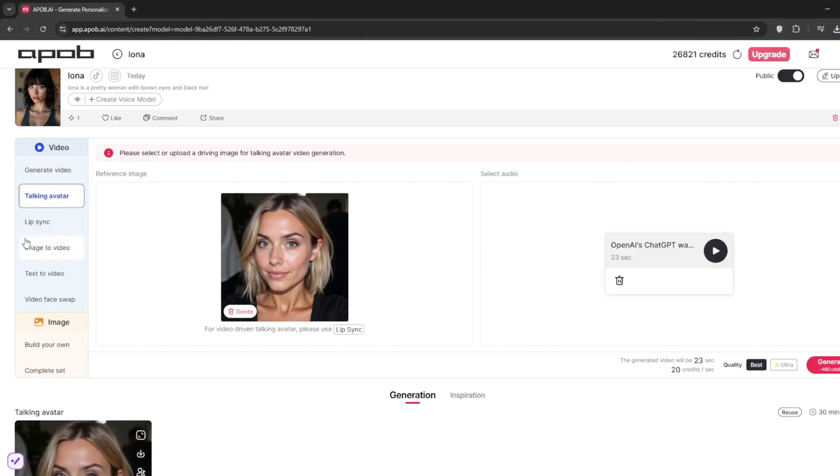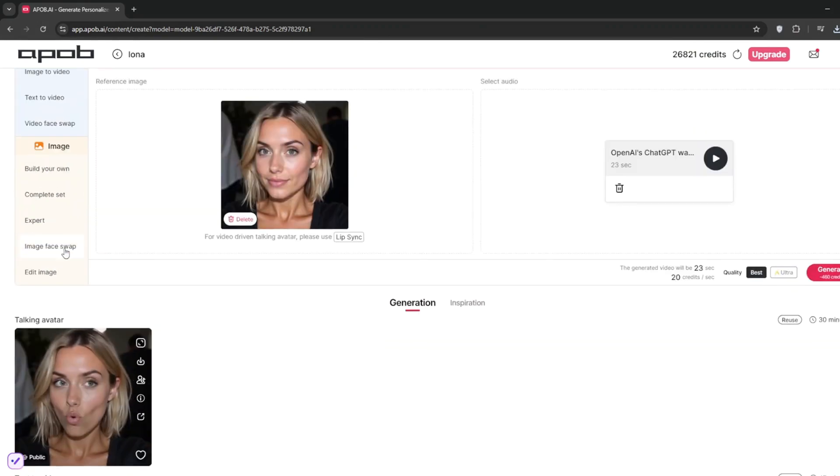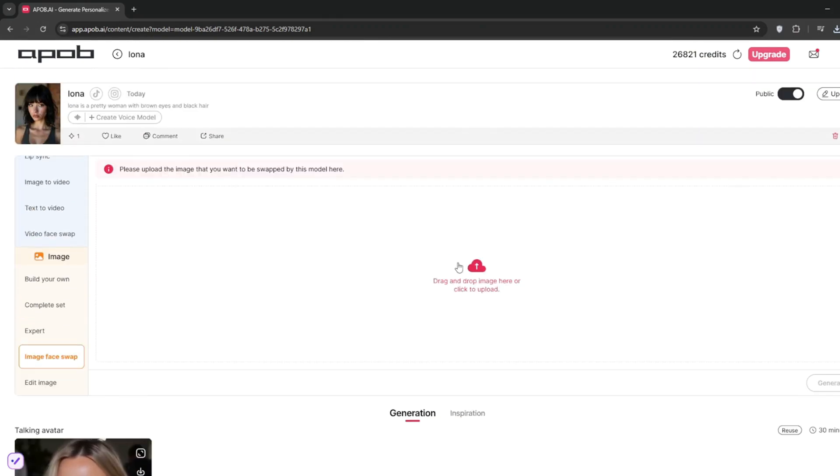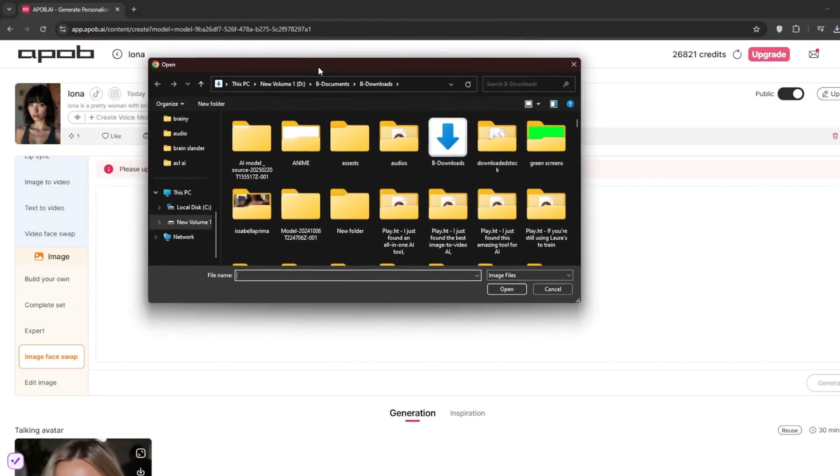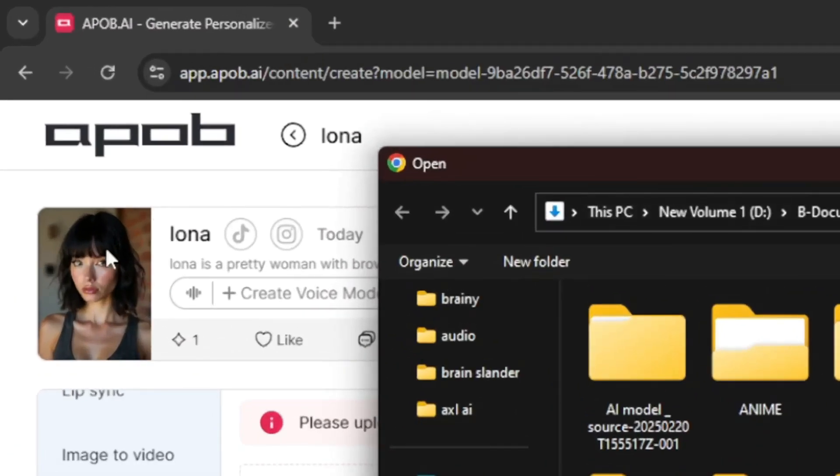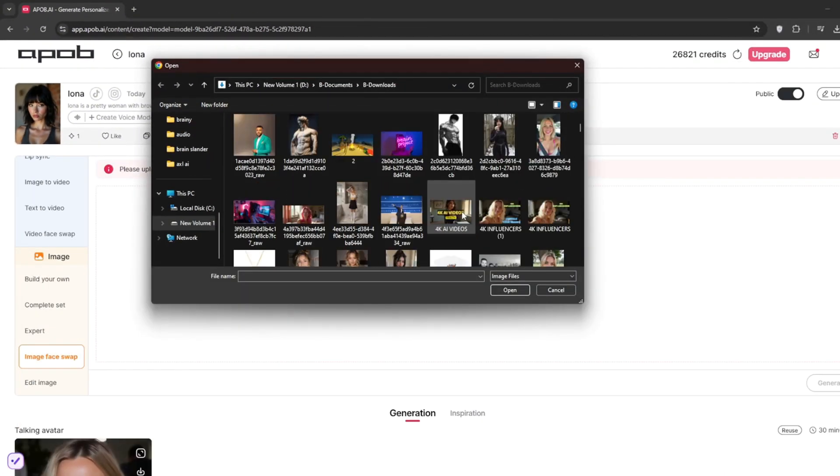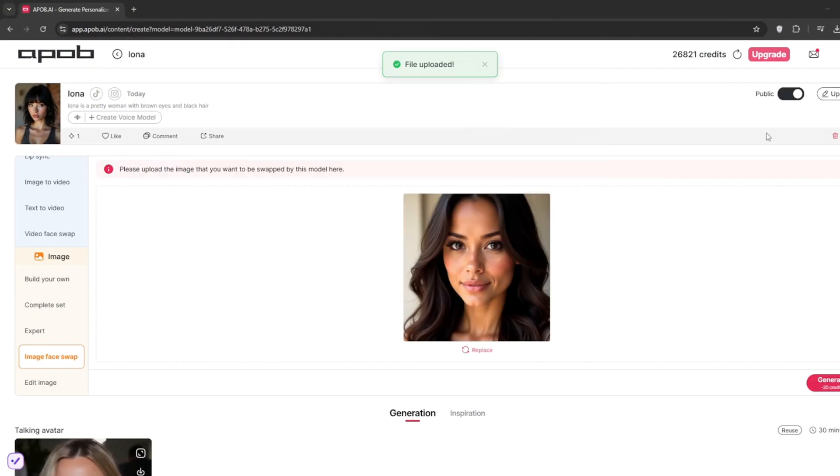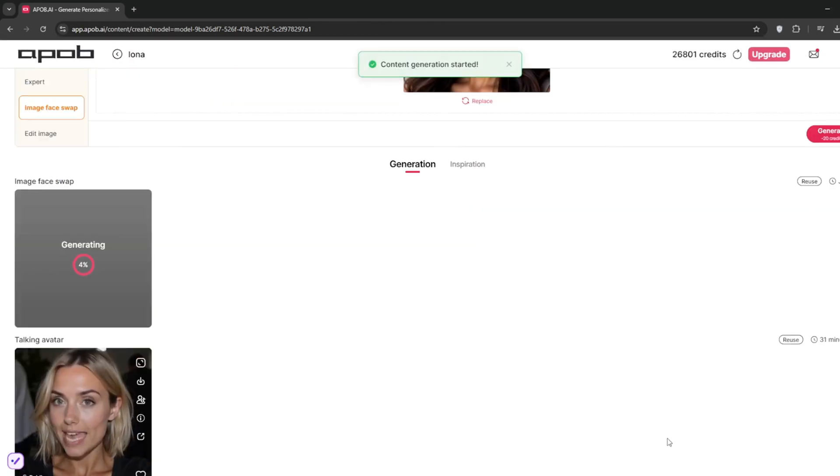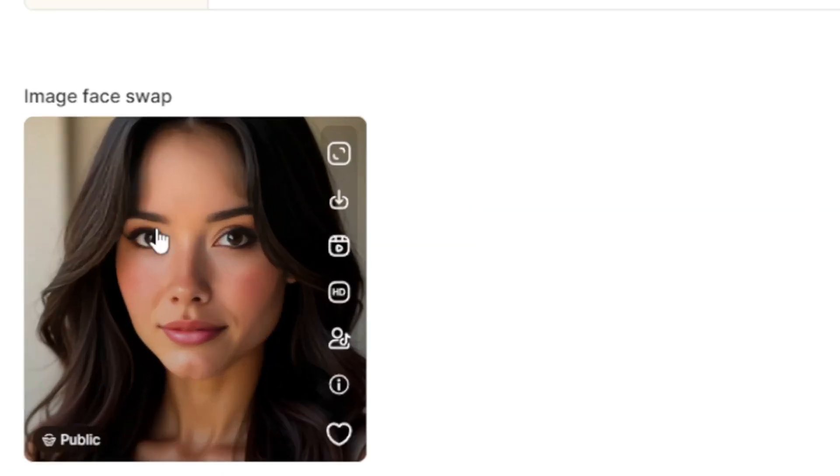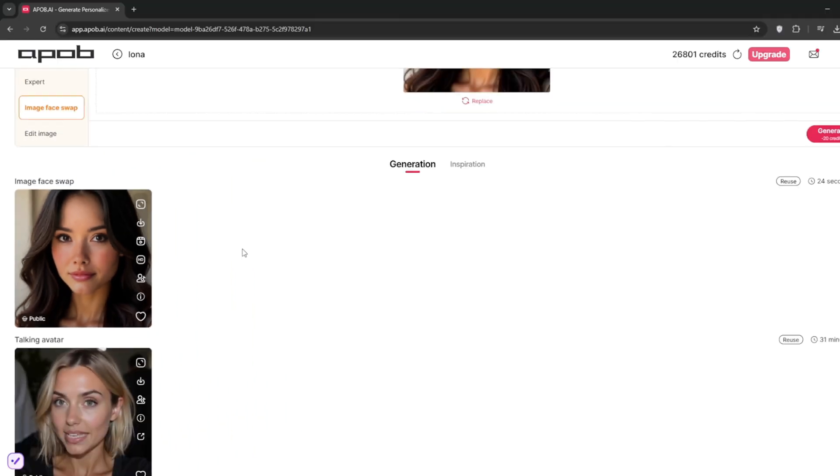Now, there's also an option here for face swap. So whatever image you upload here, it will swap it in for this model that we created. Because remember, this is still under our own model. So let's just choose any one. So here, I got this one. Click on generate. It's done. And yeah, it successfully swapped the face here.